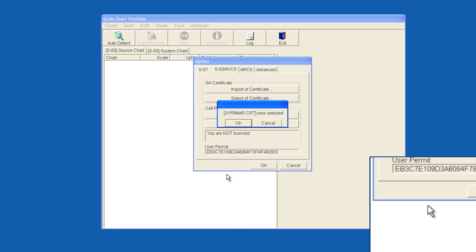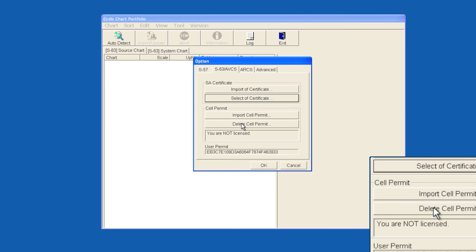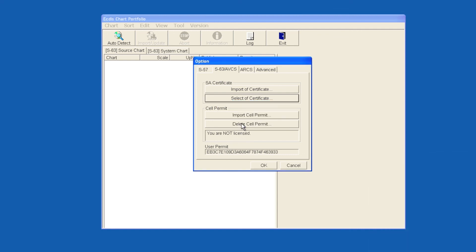Finally, select OK on the confirmation window to confirm selection. The Primar.crt has now been selected and AVCS can be installed.